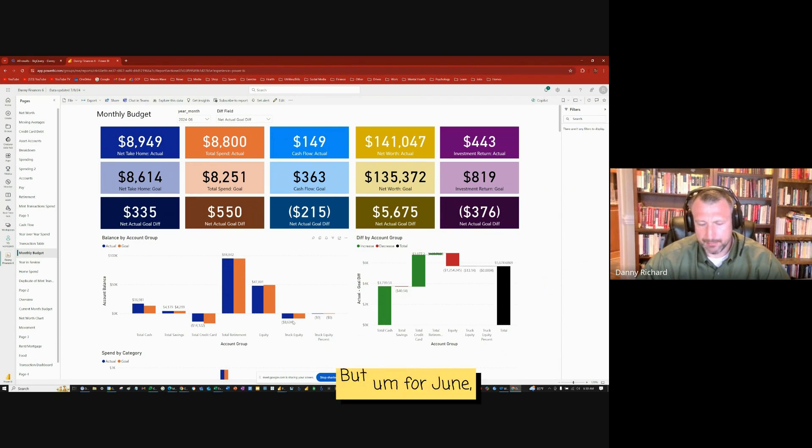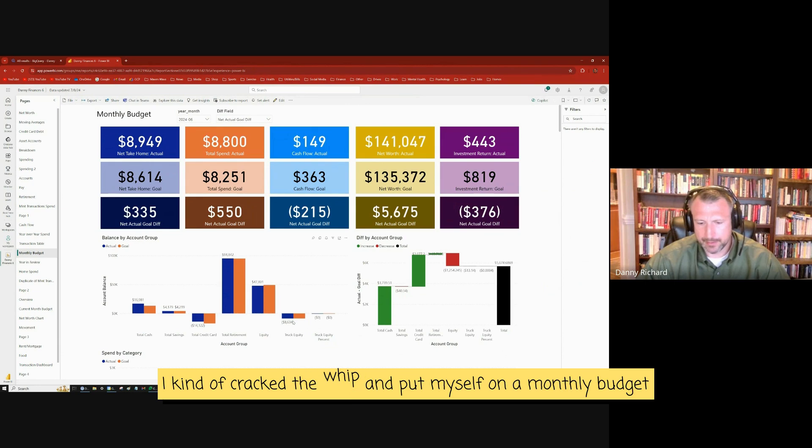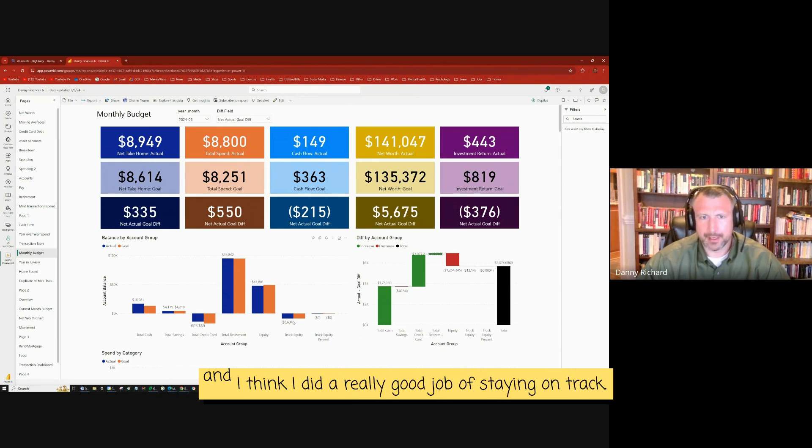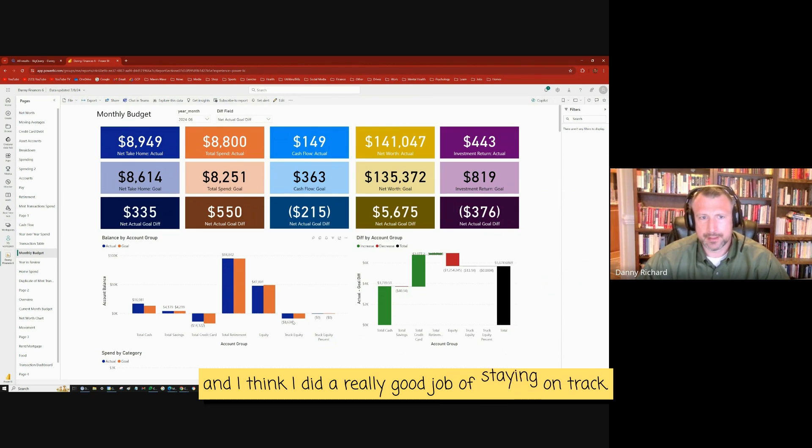For the month of March and April and May, my spending was very, very high. But for June, I kind of cracked the whip and put myself on a monthly budget. And I think I did a really good job of staying on track.